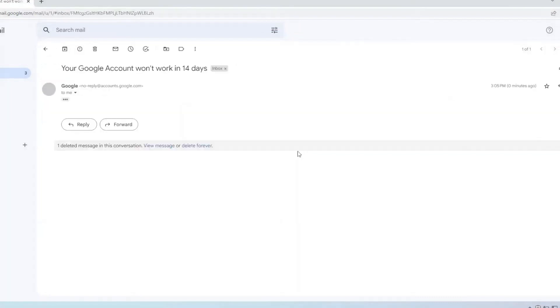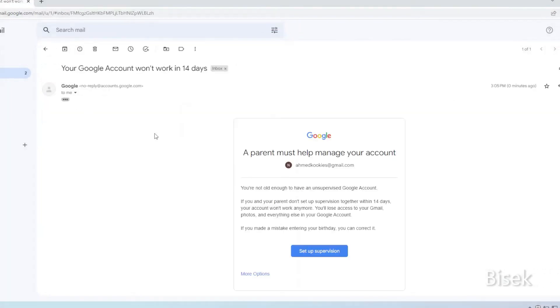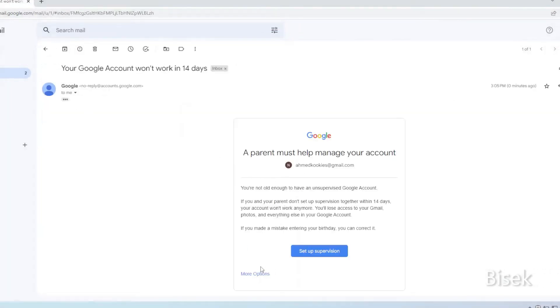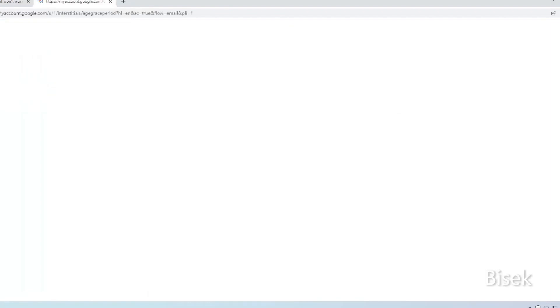Tap on the email you received, click on more options, choose correct the birthday, click next.